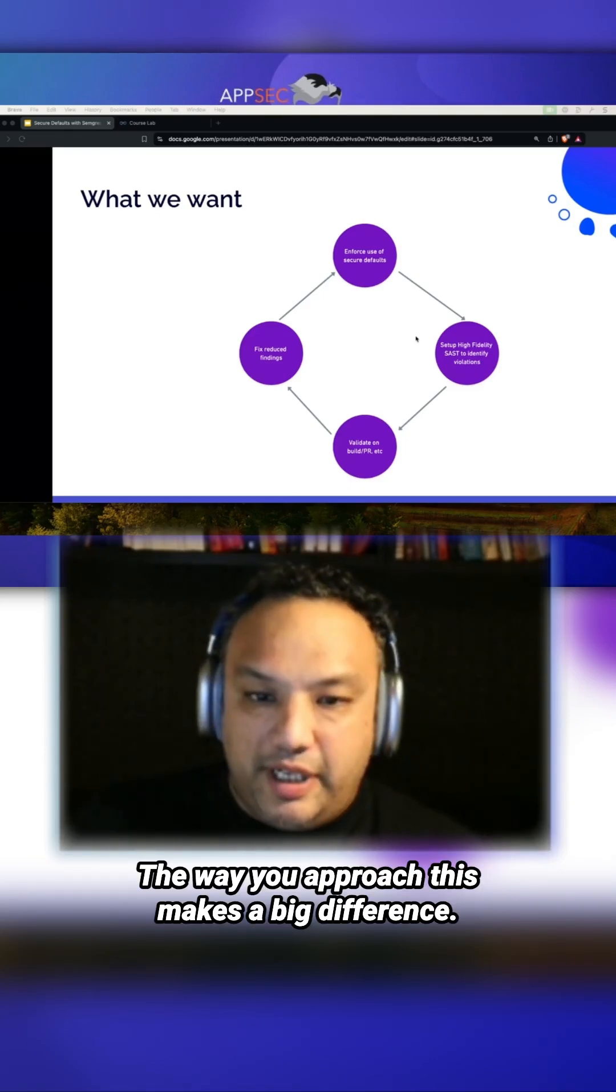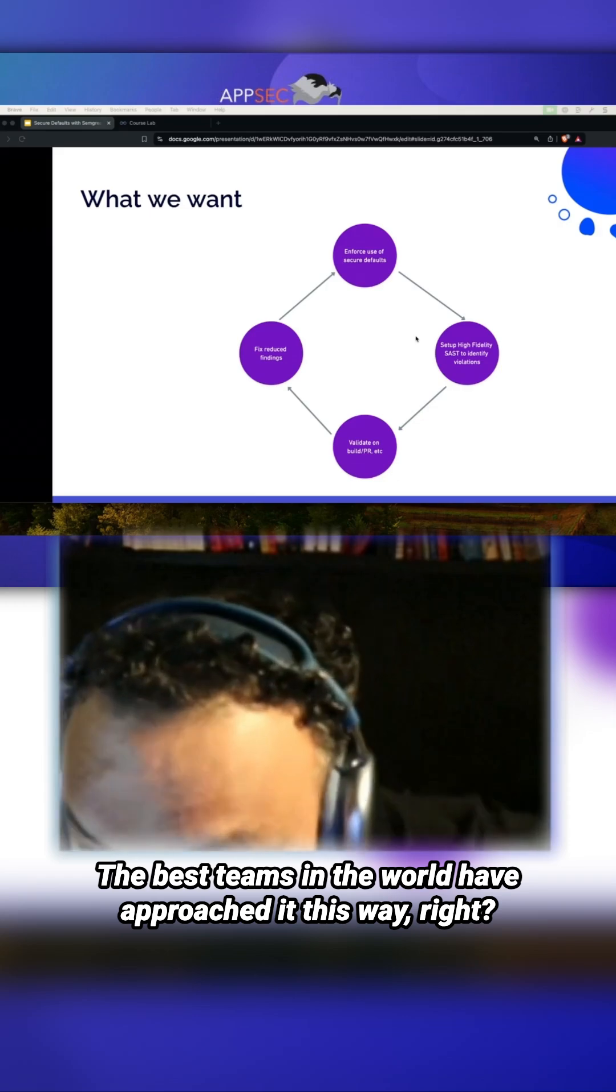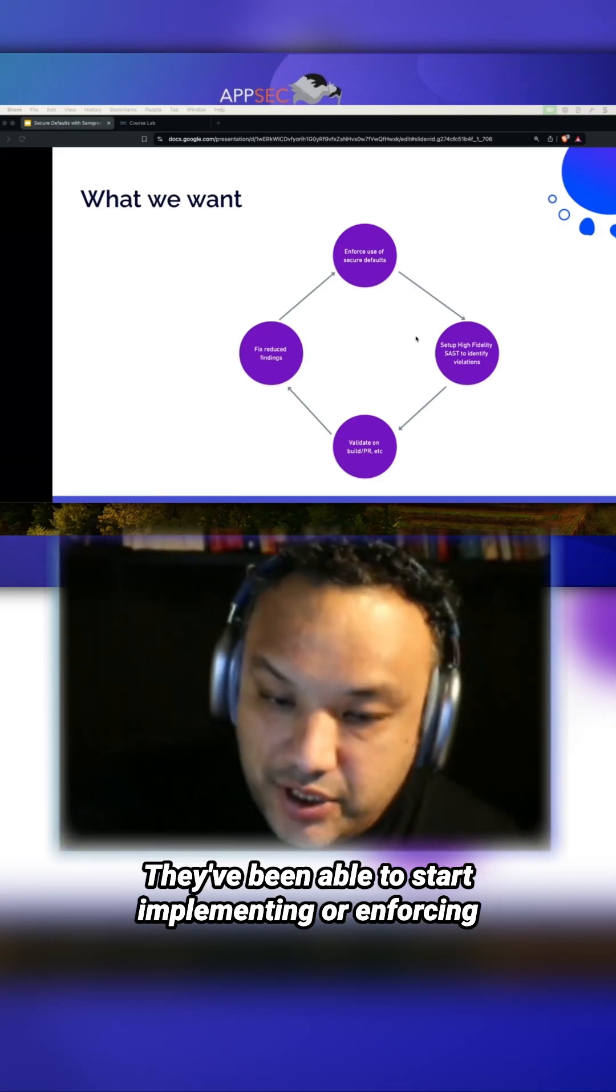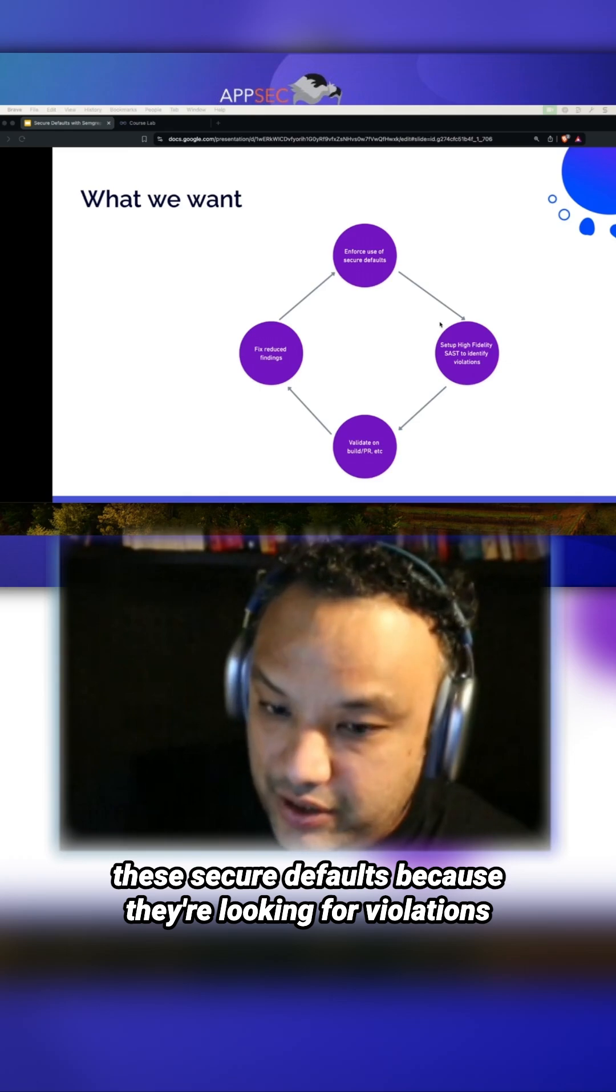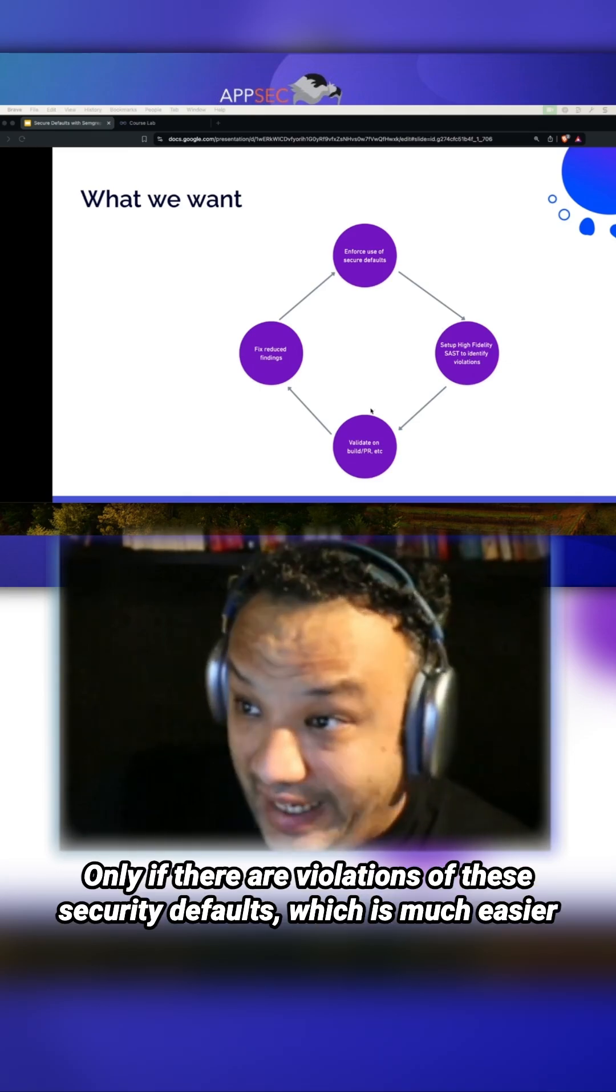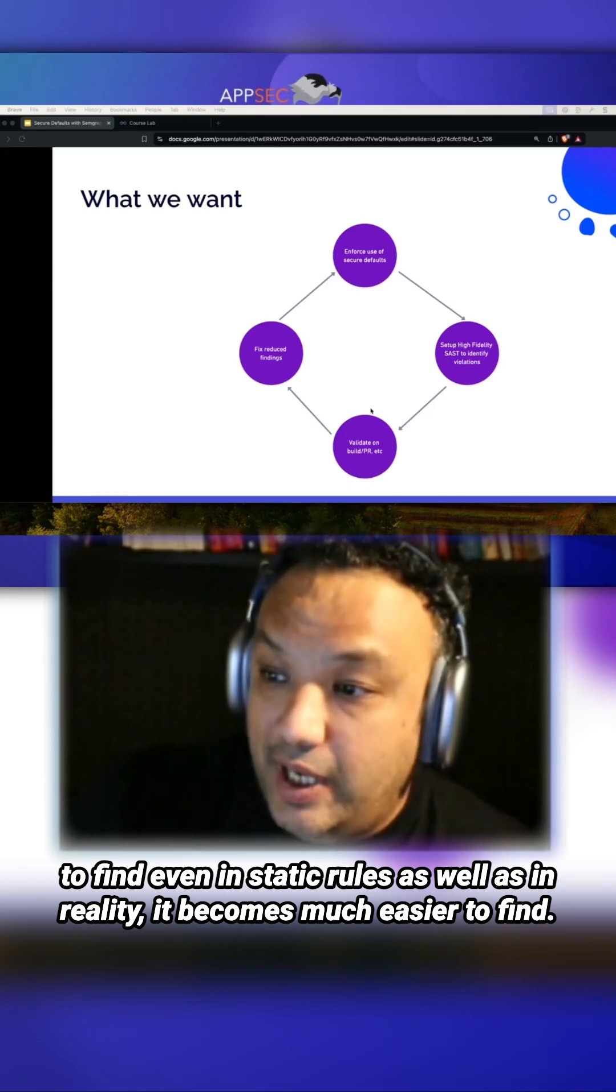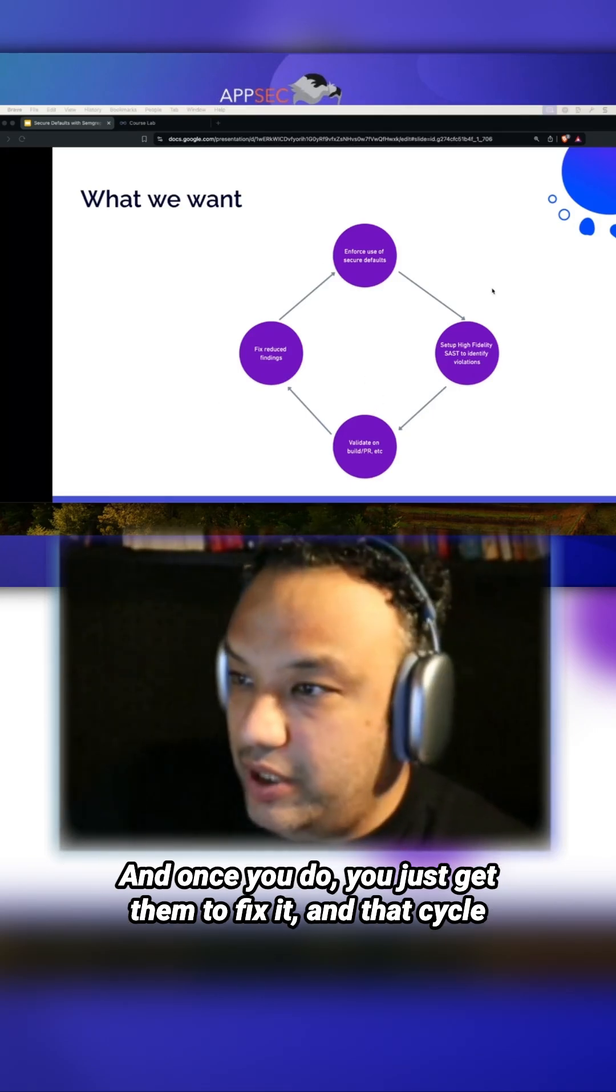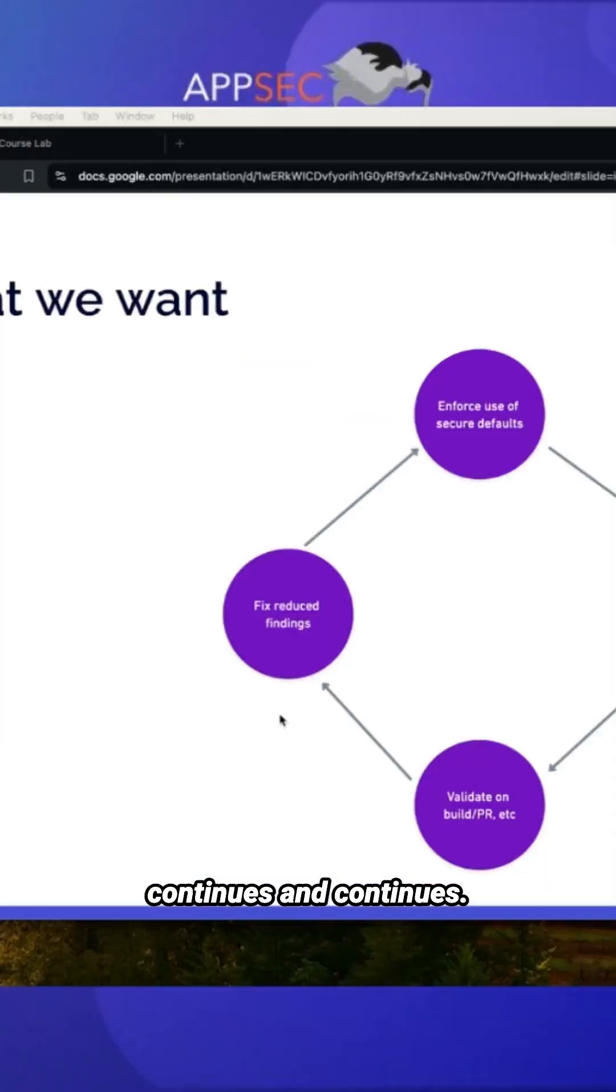The best teams in the world have approached it this way. They've been able to start implementing or enforcing these secure defaults because they're looking for violations only. Violations of these secure defaults are much easier to find, even in static rules as well as in reality. Once you find them, you just get developers to fix them, and that cycle continues.